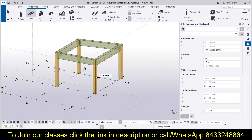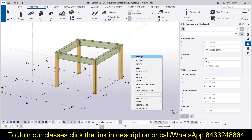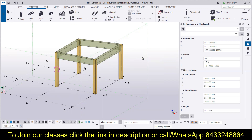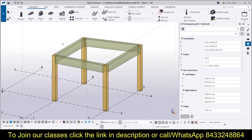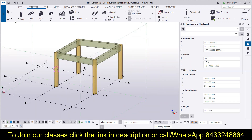To come out of any command, you will simply press the Escape button on your keyboard, or you can right-click and select Interrupt. These are the two methods of coming out of any command that you are using in Tekla Structures. Now let's go for the creation of the view.